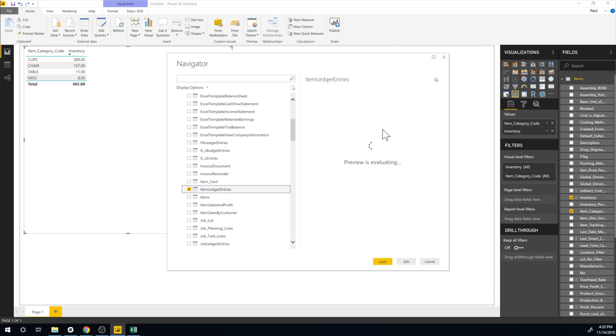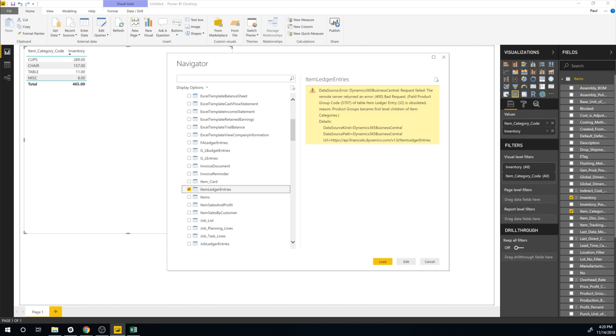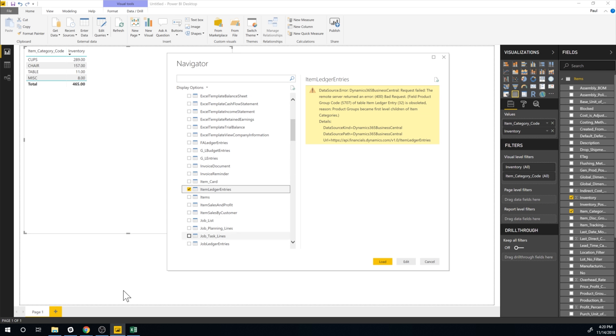So what do I get with item ledger entries? I actually get okay so this one is obsolete. So what can we do? Well this is a real life example. We're going to just create one. Okay, no problem.